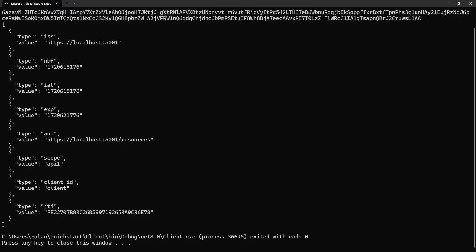Now all three projects can be ran together. And make sure the identity provider and API are started first. And the output of the client, the console application, shows the access token and the claims in the token.